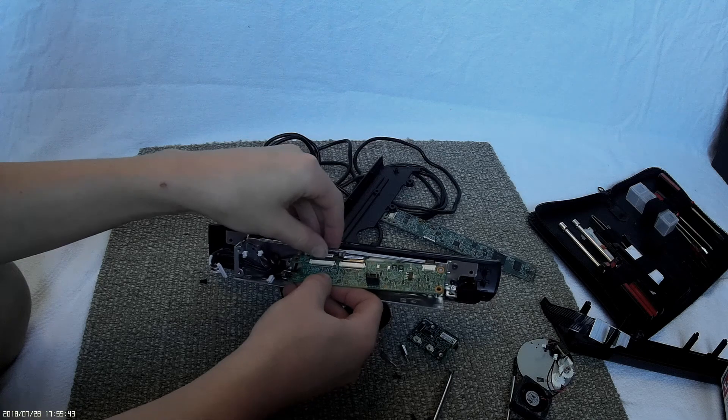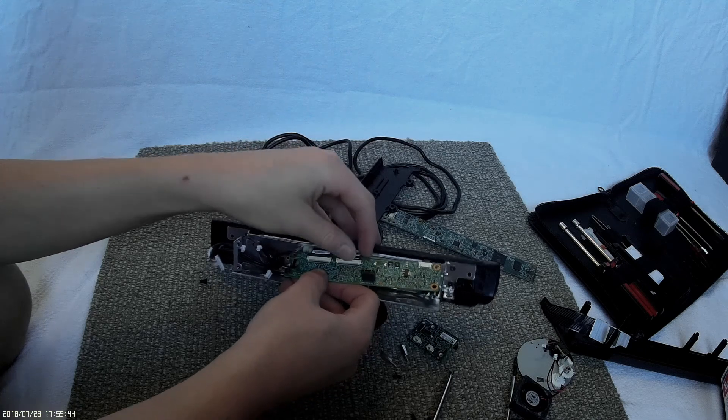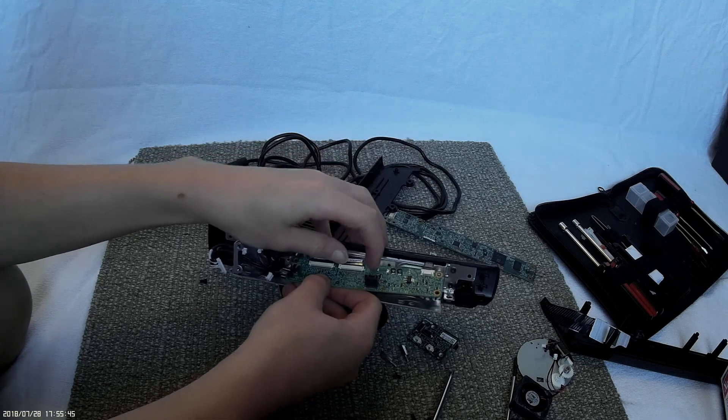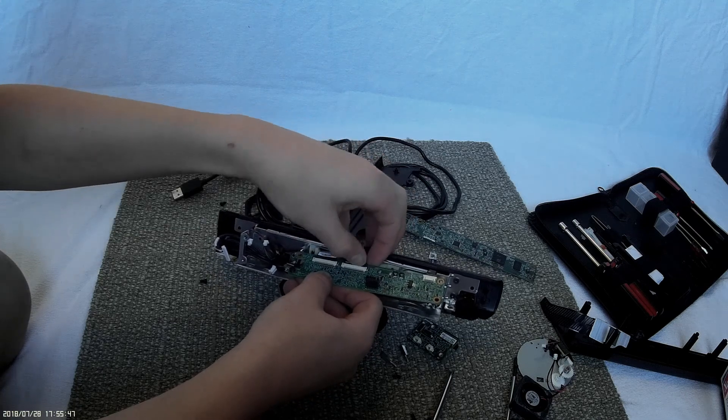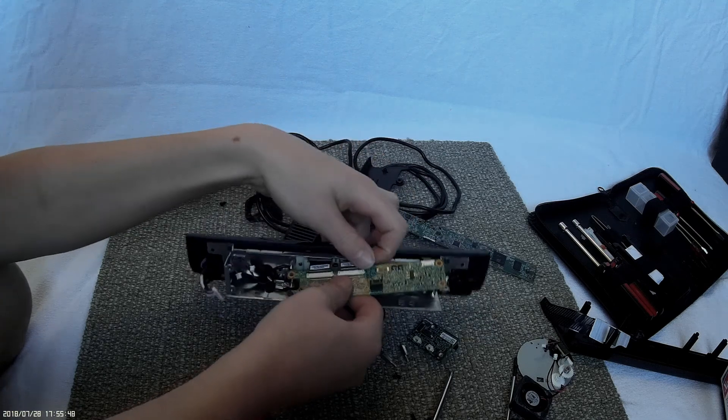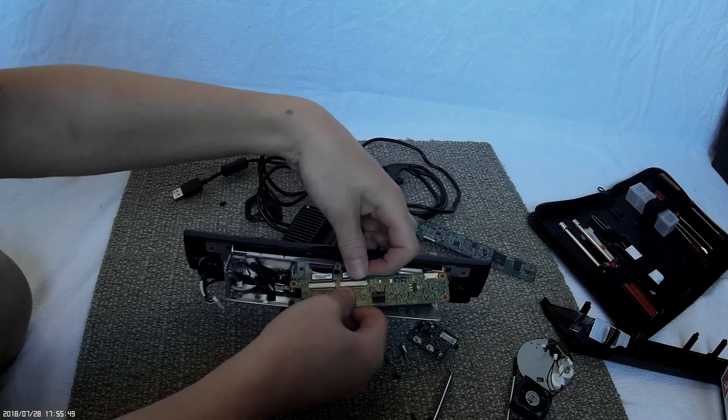Here's the ribbon connectors that connect to the camera and other sensor.